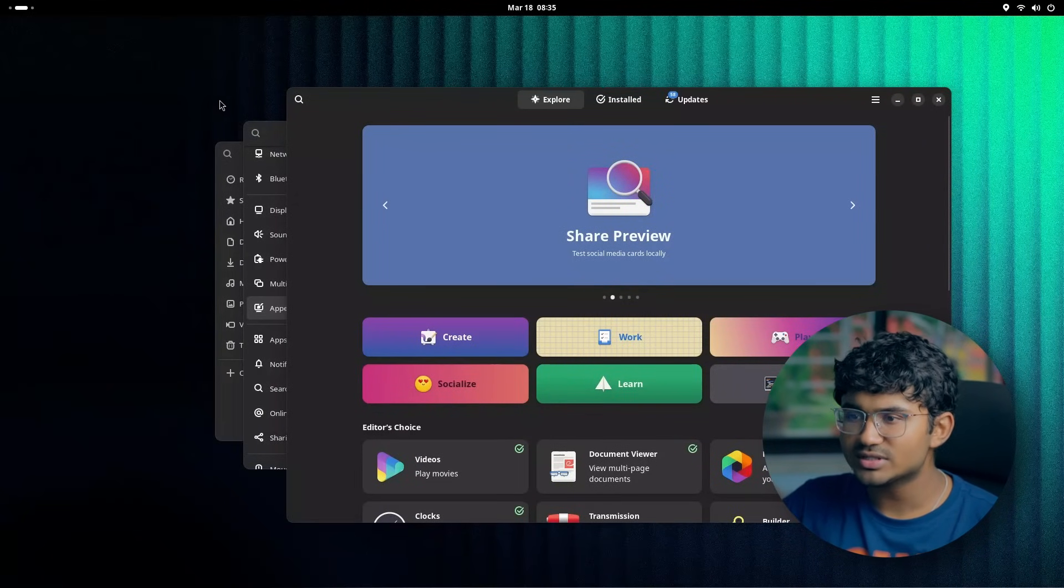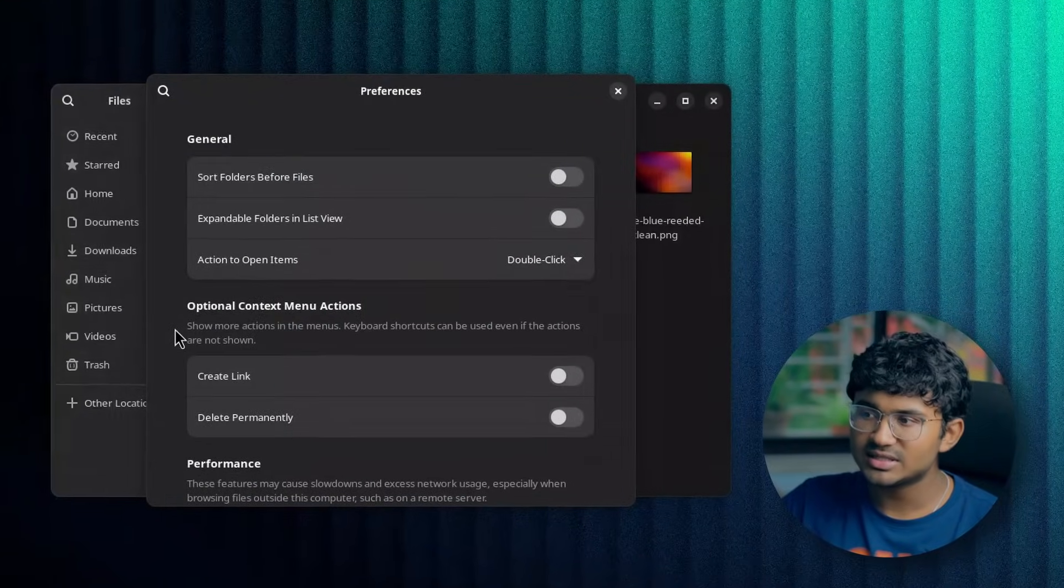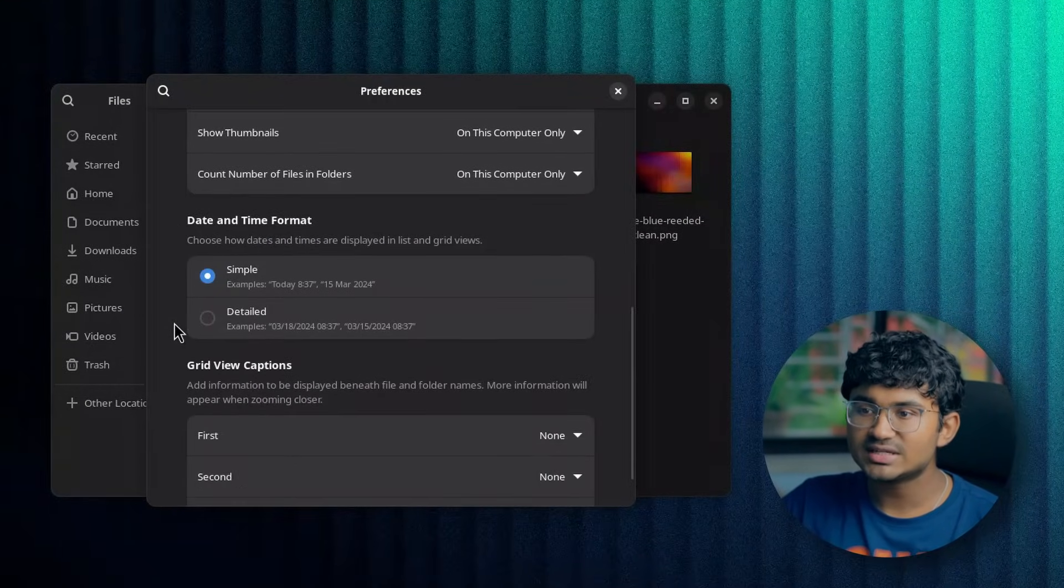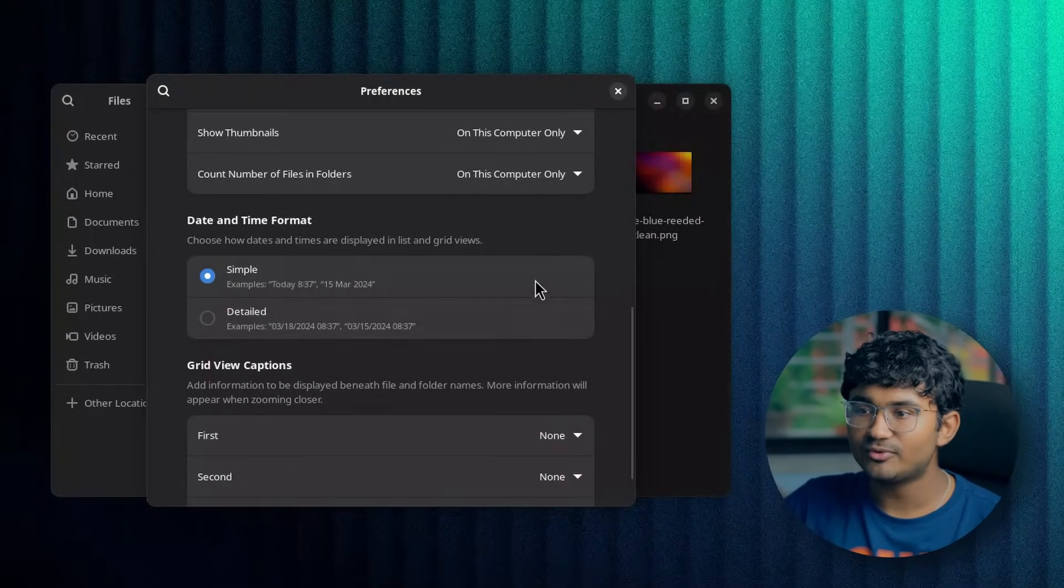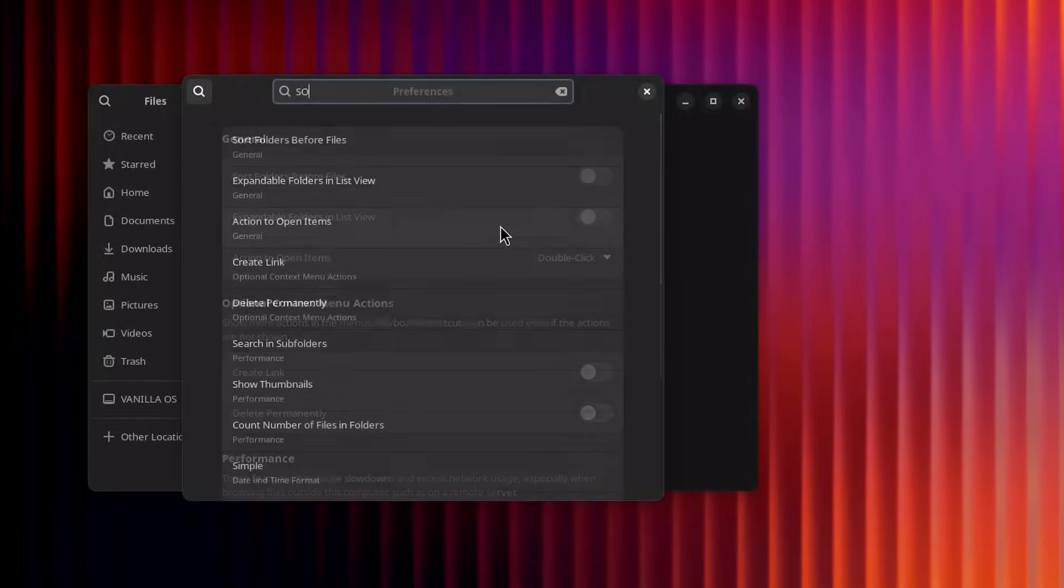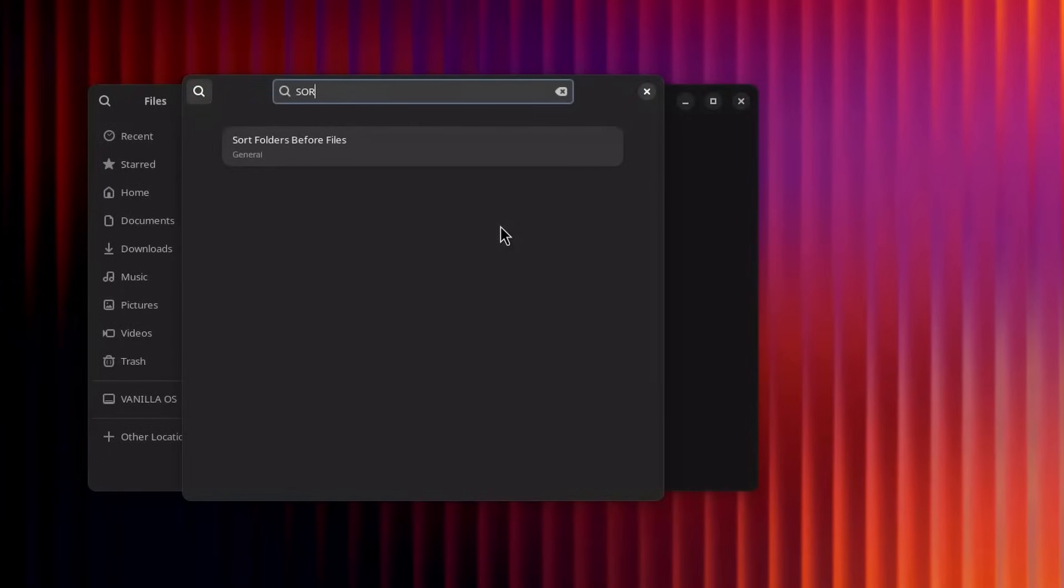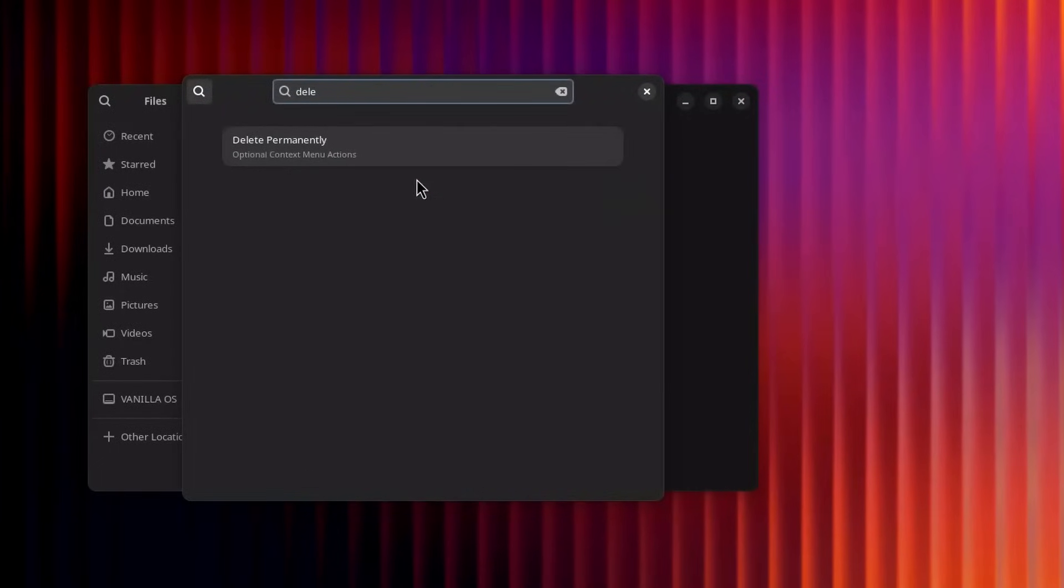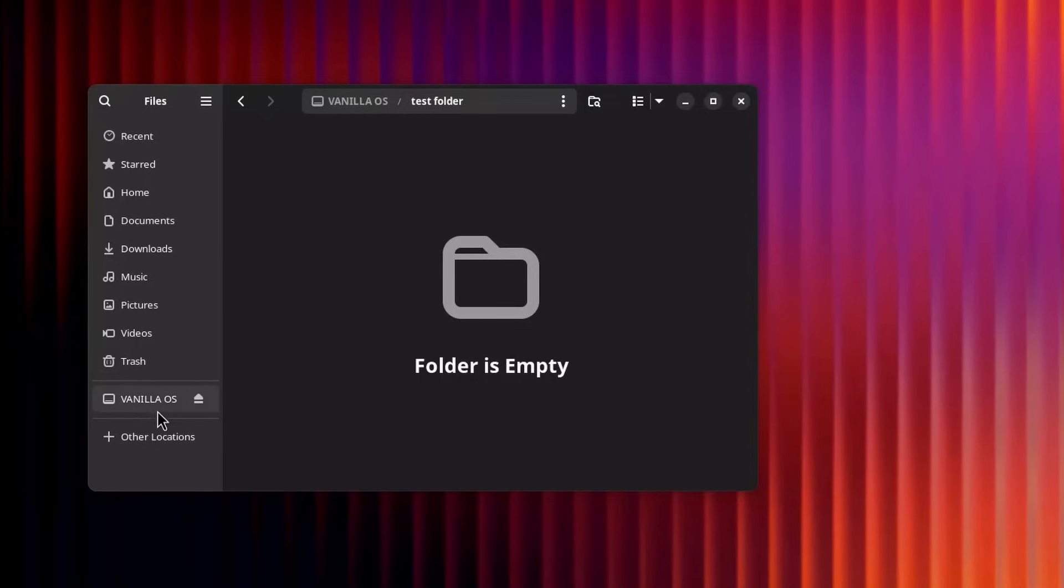Preferences inside Nautilus has got some updates. Now you get more control over date and time format and change them according to your taste. It also has got this new search option so you can find related settings faster in the preferences pop-up.